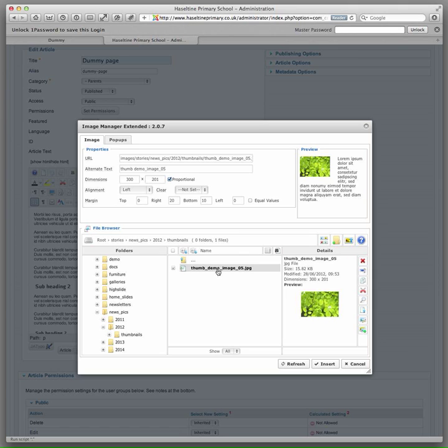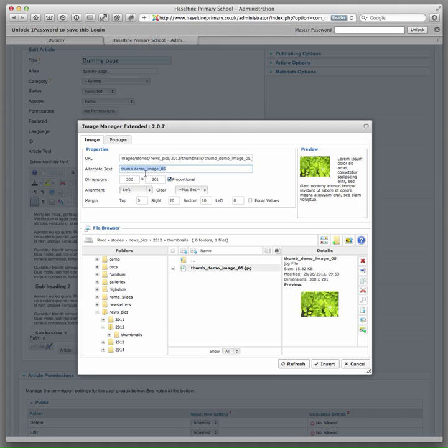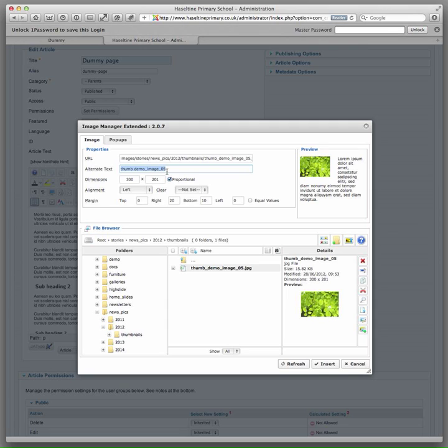We are going to choose the smaller one because that is fine on our page. Leave the URL field here. In the alternate text, this is for people with impaired vision, so they will be using things like screen readers which read out the alternate text instead of the image. So we could put beech tree leaves in here because that is what the image is of.